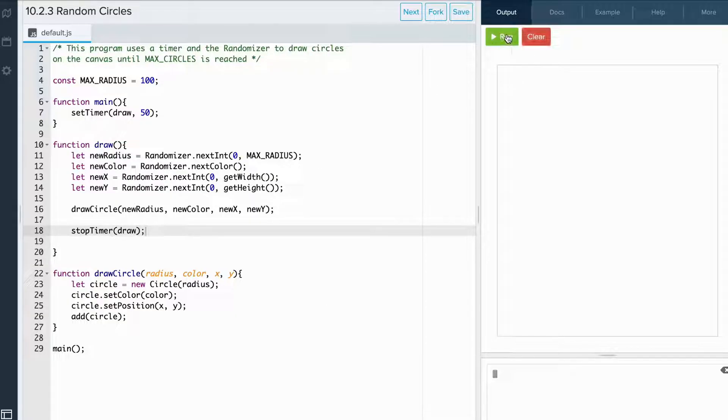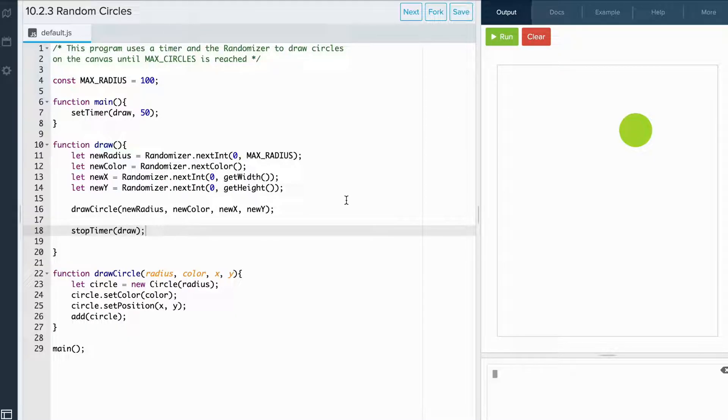And when I run the code, we see it draws one circle. If I rerun the code, it draws another one. But we want it to stop drawing after 100 circles have been drawn.